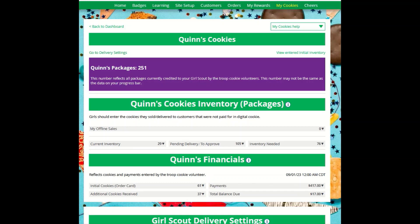Digital Cookie can help you make sure that you have enough cookies for your orders, track your progress on delivering and selling offline orders, and make sure that your records of cookies received agrees with what your troop cookie volunteer has given your Girl Scout. To learn more, go to your My Cookies tab.